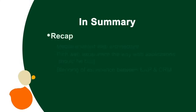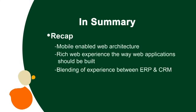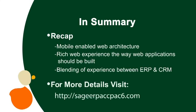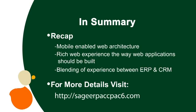In summary, Sage ERP ACPAC 6.0 is the first step in our journey to offer mobile-enabled web architecture built on leading industry protocols that offers full integration between ERP and CRM applications, an exciting step toward more streamlined, efficient business operations. For more details on the new functionality in version 6.0, please visit sageerpacpac6.com and view additional demos.